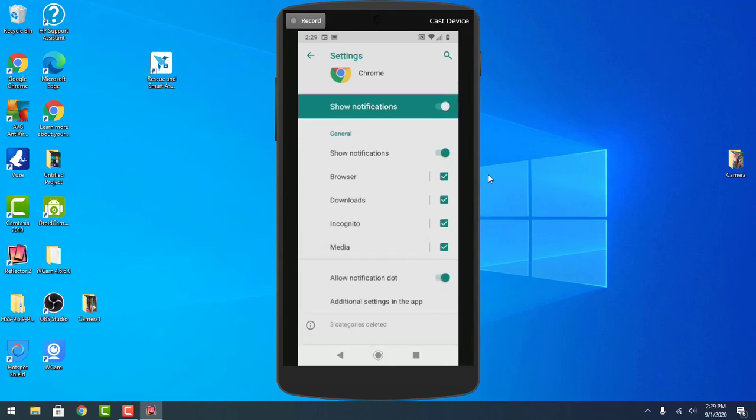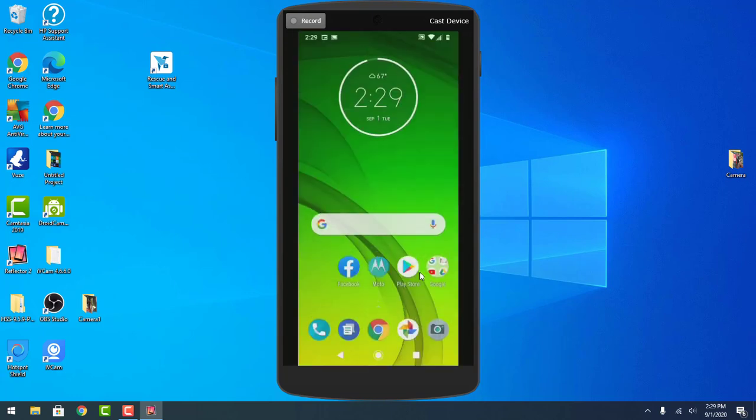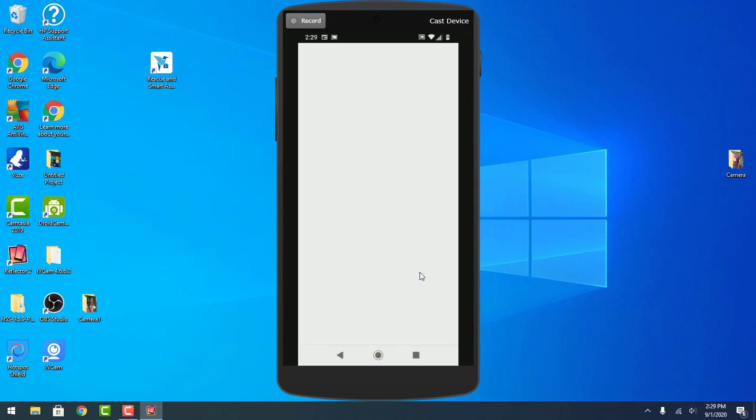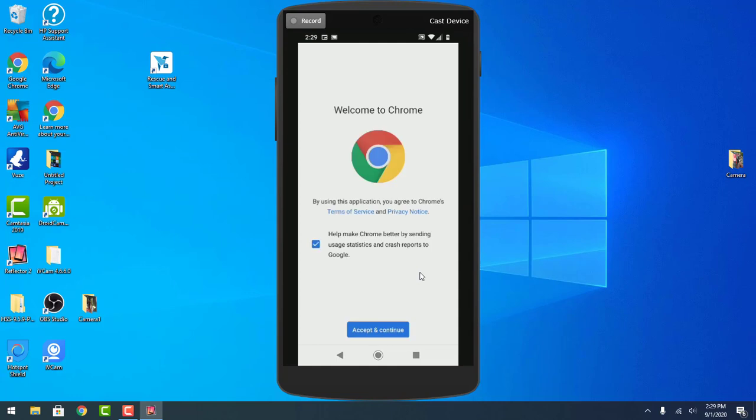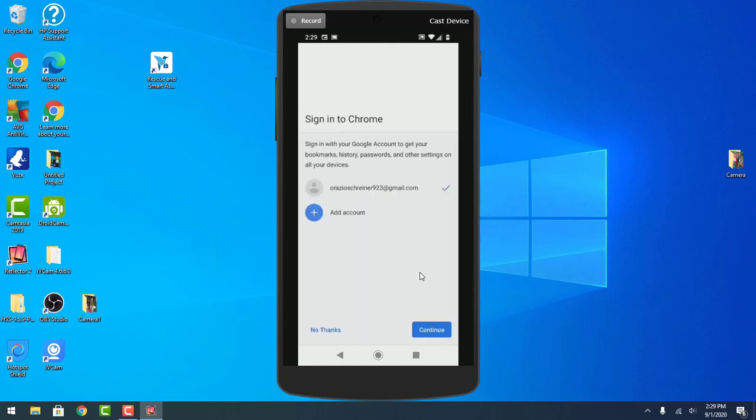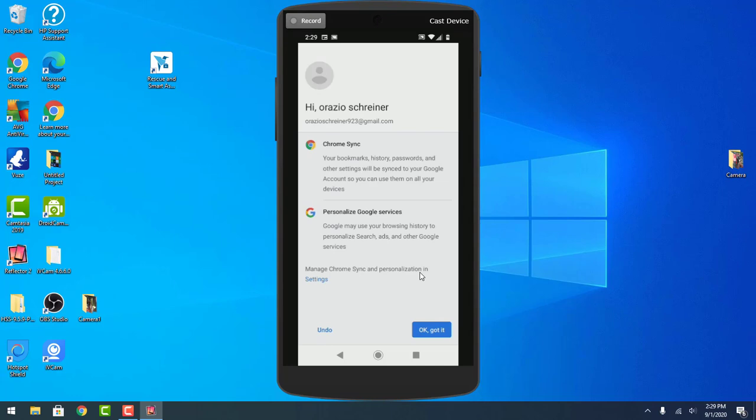So now while you're browsing, nothing will pop up anymore. Obviously when you first open Chrome again, you'll have to, you know, it's kind of like when you set up your phone, but you just press OK.